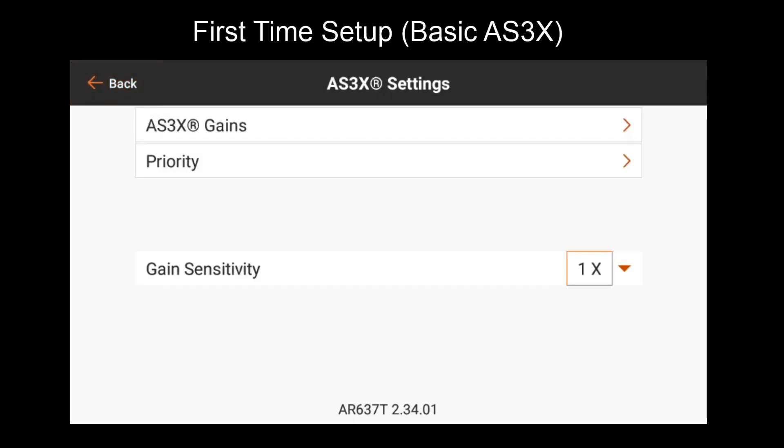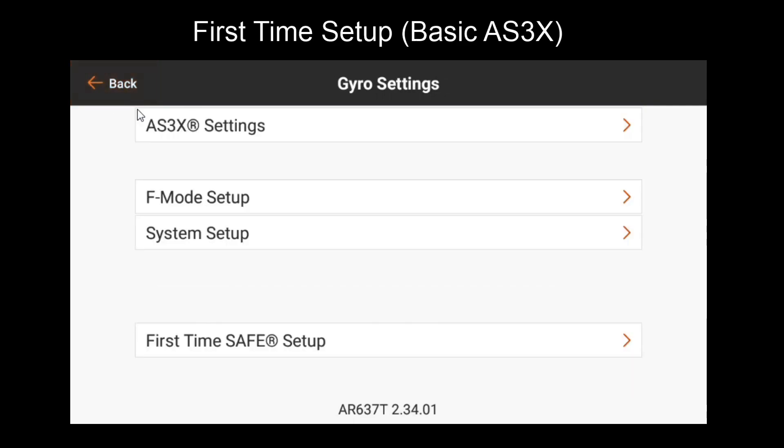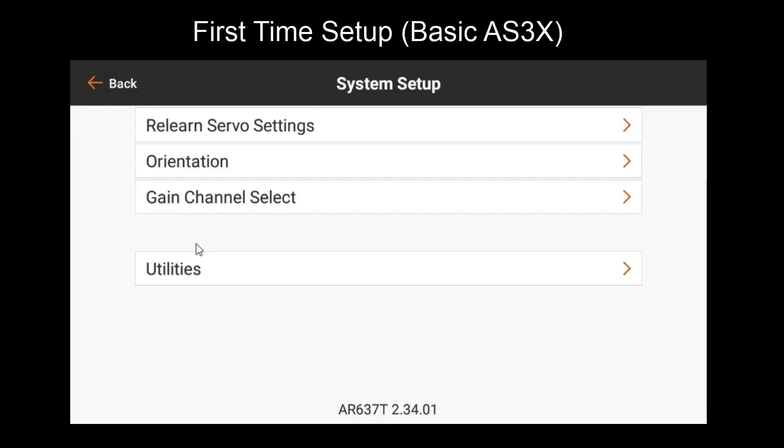Now that we've covered the AS3X settings, let's go to System Setup. Here you can change some of the existing settings that you had already set from the first time setup. The first one, ReLearn Servo Settings, allows you to reteach the receiver some settings that have changed on the transmitter, such as servo reversing, travel changes, subtrim, etc. If you make any of those changes, make sure to come here and use this ReLearn Servo Settings function.